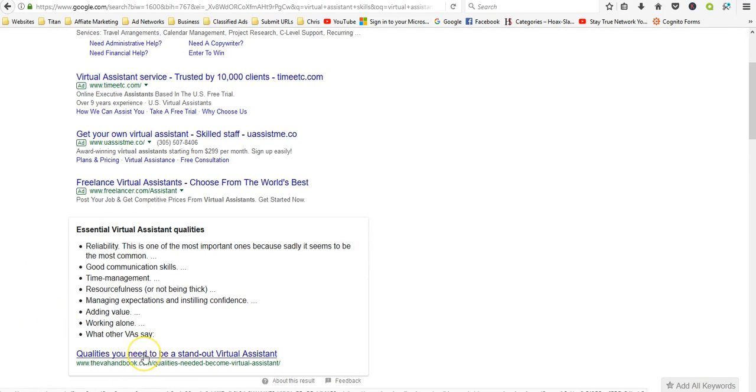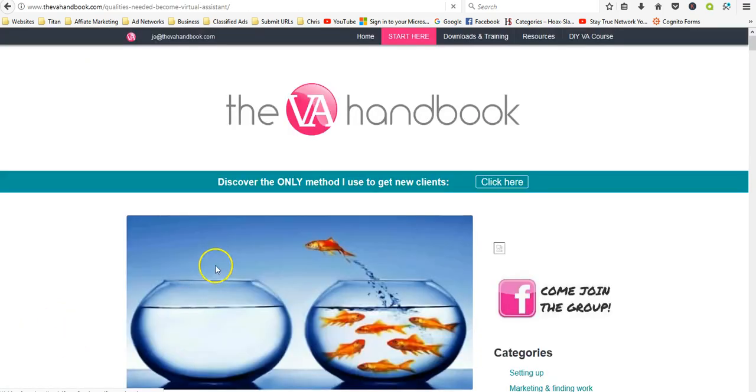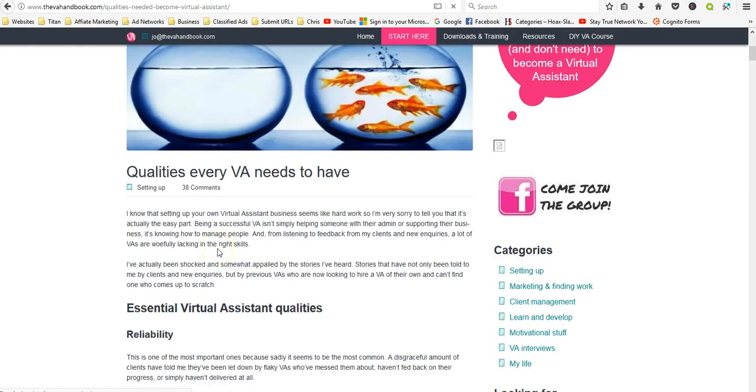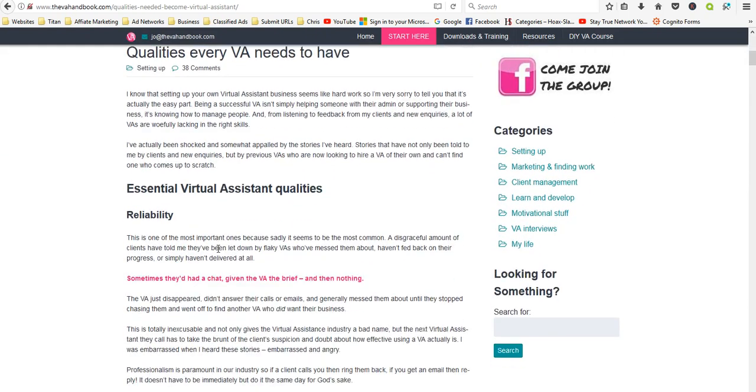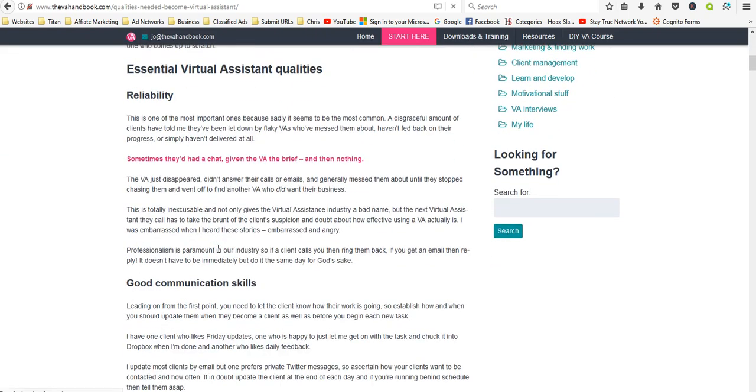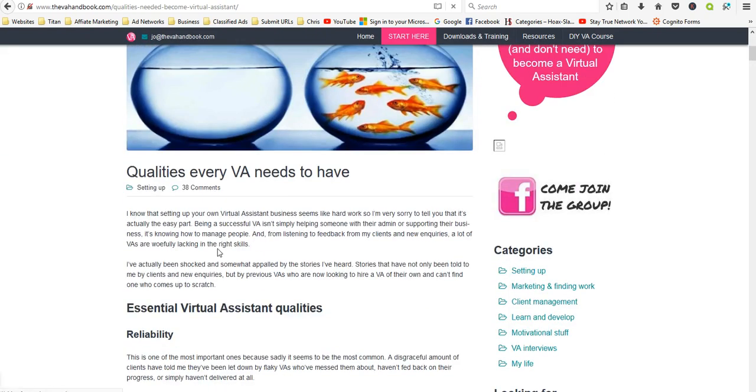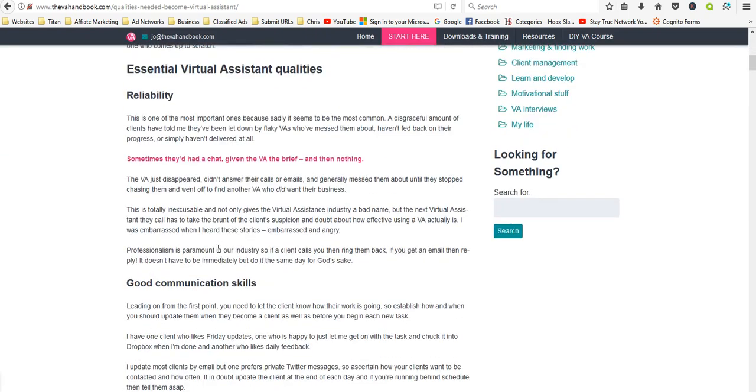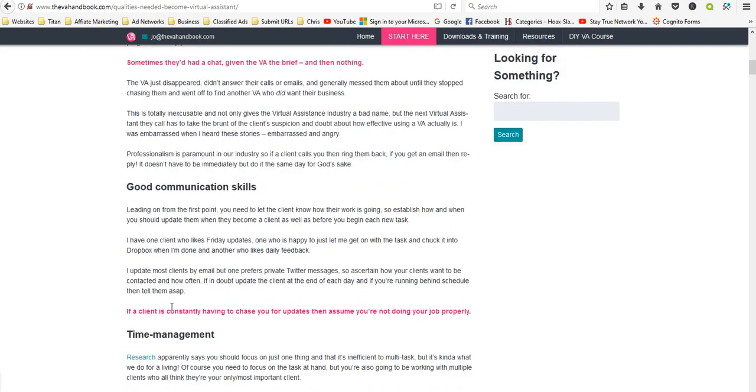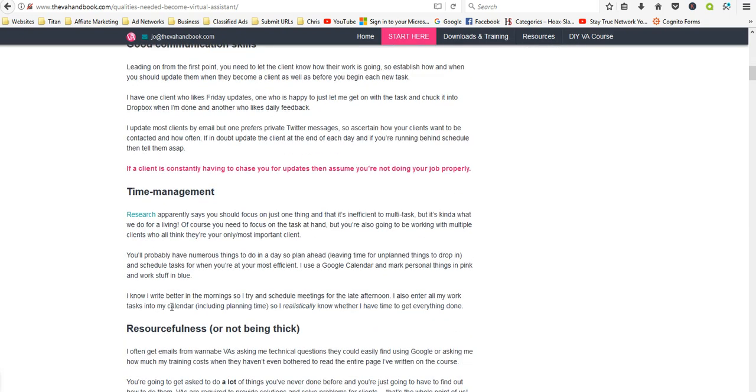Okay, so here's a good one: Qualities You Need to Be a Standout Virtual Assistant. So reliability, that's huge especially since you're not going to be working on site. Good communication skills, time management. You're going to have a number of different projects that you're going to have to work on, so you need to make sure that you can manage your time so you can get the most important things done as quickly as possible.